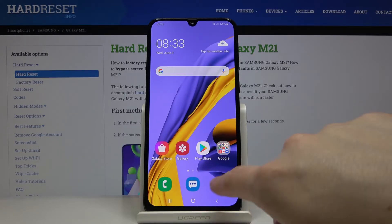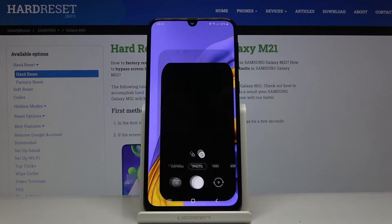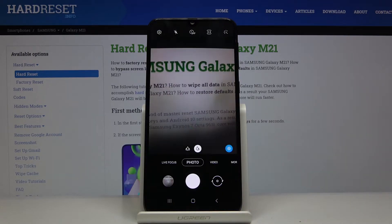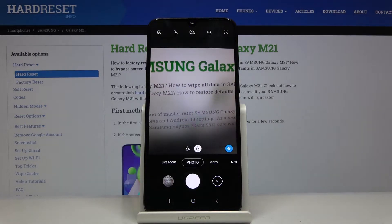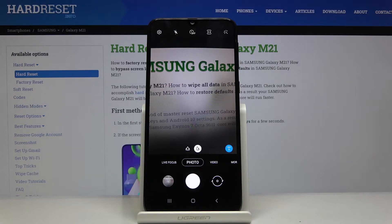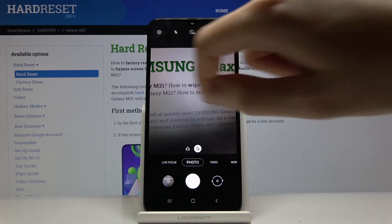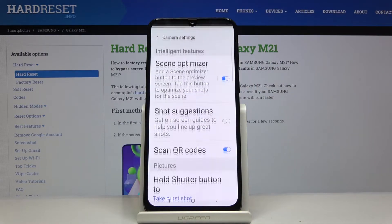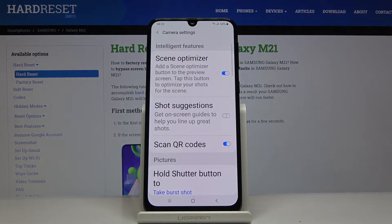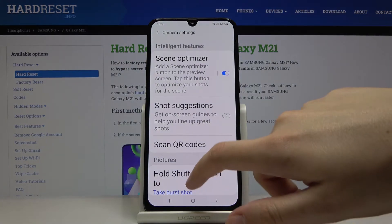So first we have to click on the camera button here, and now we are in the standard photo mode. To get access to more advanced settings, we have to go to the left corner and tap on this button. And as you can see, we are now in the camera settings.